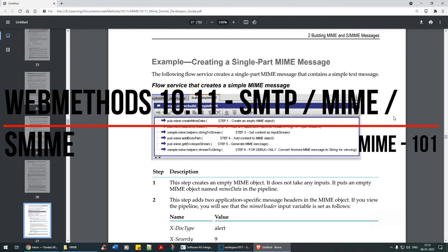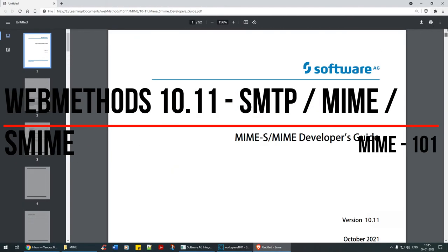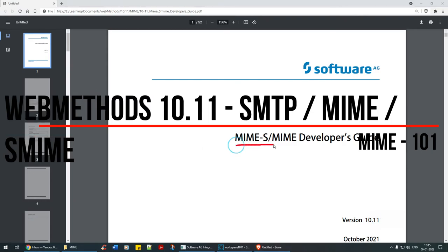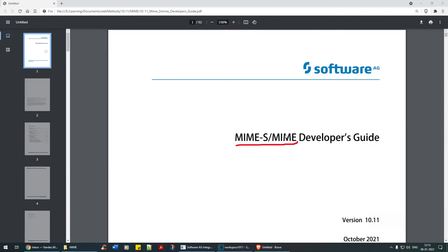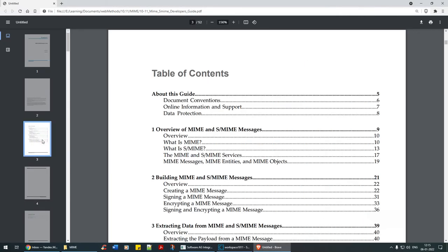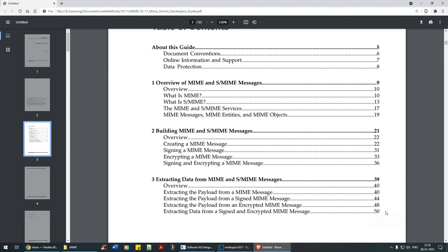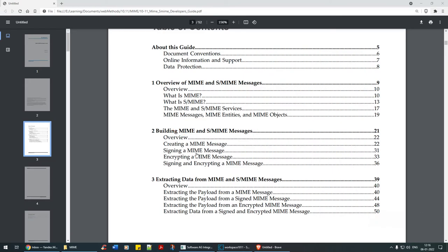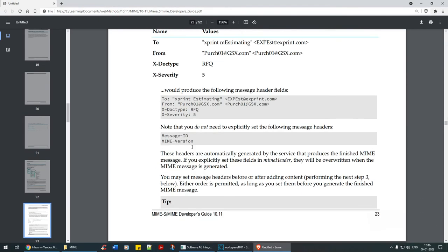Hello everyone, welcome back. In this tutorial we are going to look at one more topic on the mailing part, which we are continuing right now, and this time it would be MIME/S-MIME. As usual, let's get into the demo first and then try to understand the meaning behind it. We are trying to build this MIME assignment, so let's click on creating MIME message and scroll down.